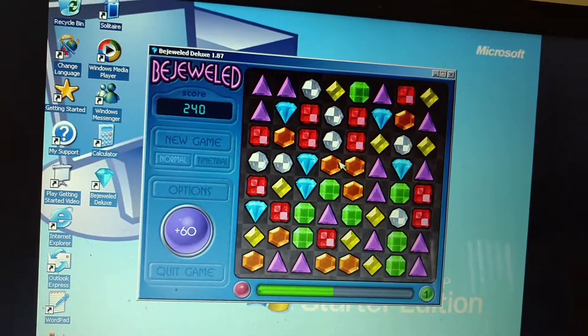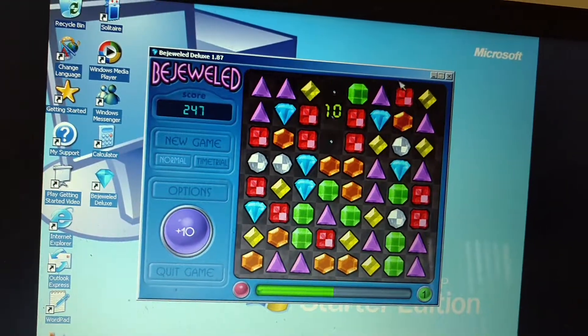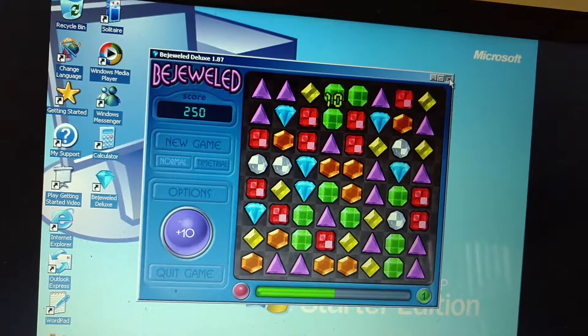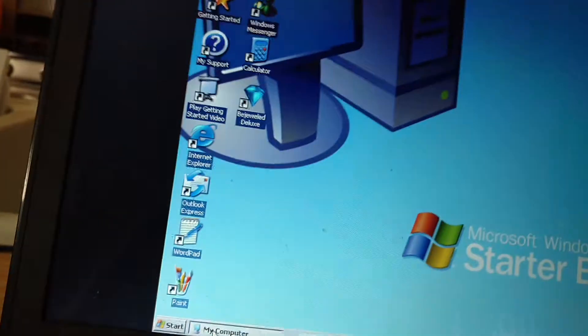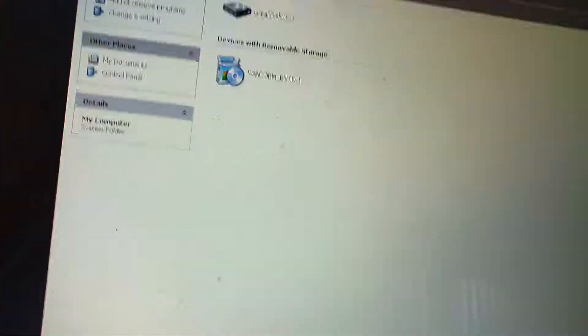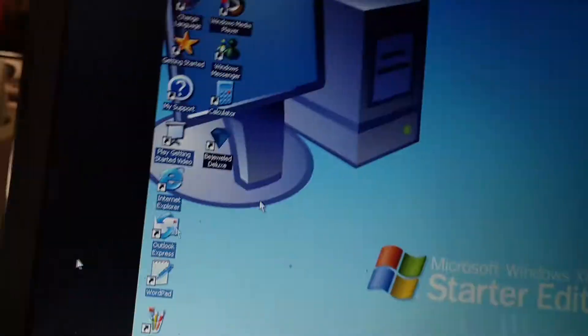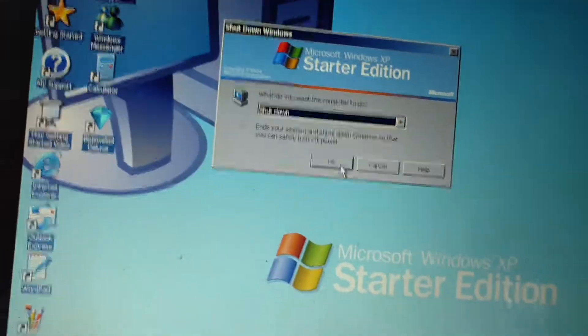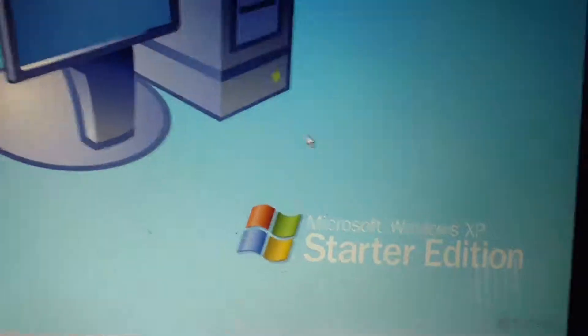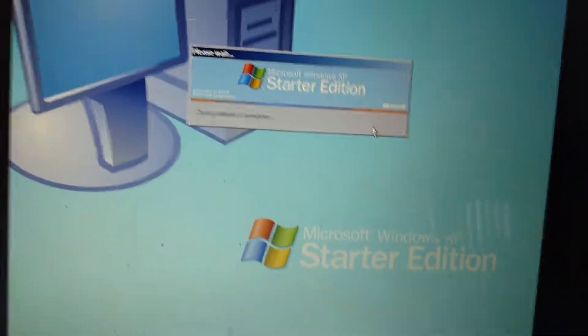Alright, okay, so that's Windows XP Starter Edition Service Pack 3. I guess that's it for this video. Thank you for watching and don't forget.